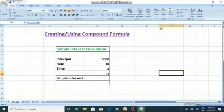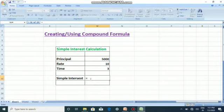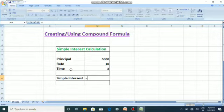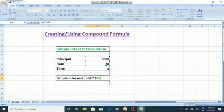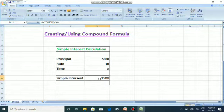The principal amount, rate, and time are given, and we are going to find the simple interest. First select the cell where you want to insert the formula, then type the equal to sign. The formula for simple interest is PRT divided by 100. Select the principal amount — M7 is the cell address — then use star for multiplication, then select the rate, star again, then the time. P*R*T is done. Then divide by 100 using the forward slash, then press Enter, and the result is displayed. This is how you use a compound formula.